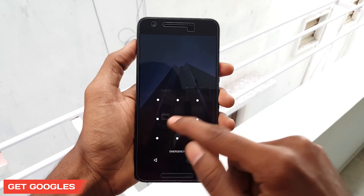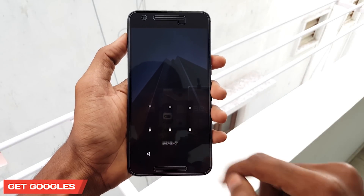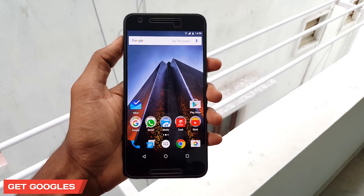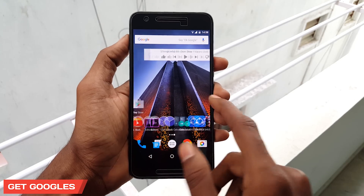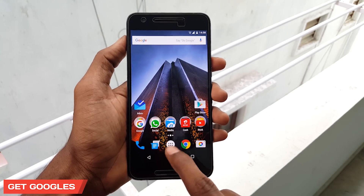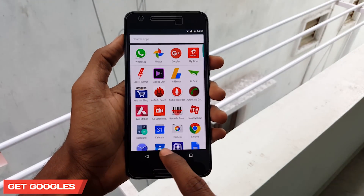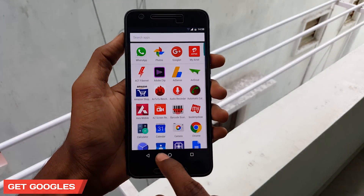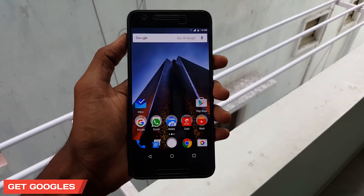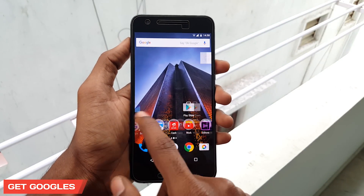Hello guys, this is Krish and you're watching the new episode from GetGoogles. The next version of Android, codenamed Android N, is going to be unveiled at Google I/O in May.